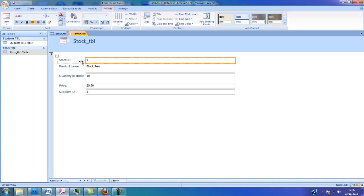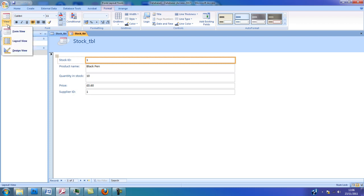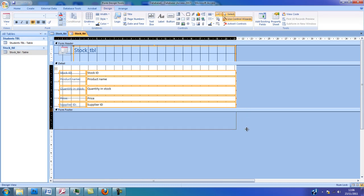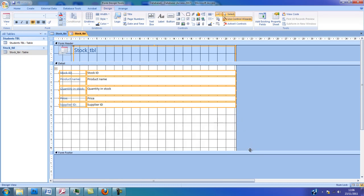The form now has been created. I'm going to select the Design View option and then I'm going to increase the size of my form by clicking and dragging.